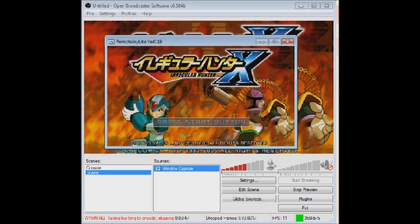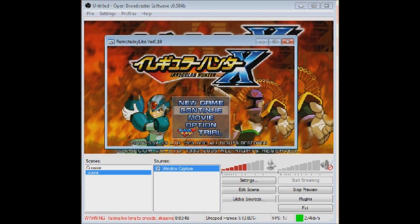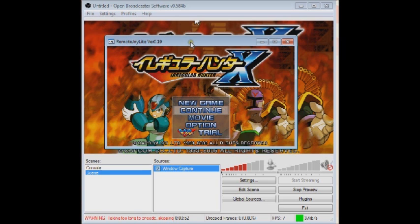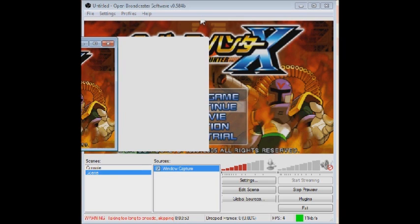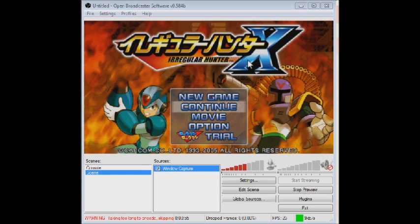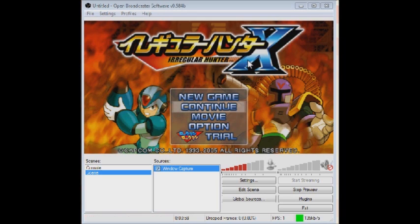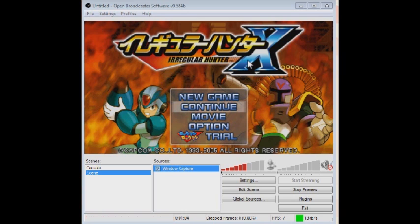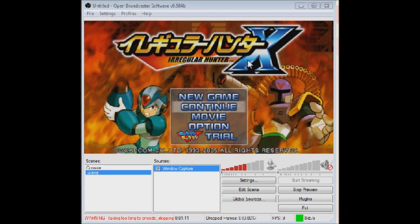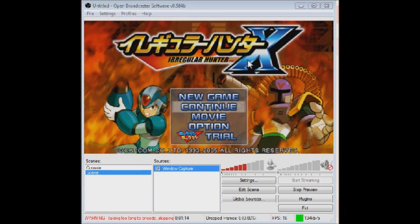It'll probably work better for computers that have better CPU. This computer isn't too good, but it works. You can play your PSP games. You can get audio by rerouting the audio through the headphone jack into your computer using the line in, and then just go to your recording devices and have it listen to the line in.